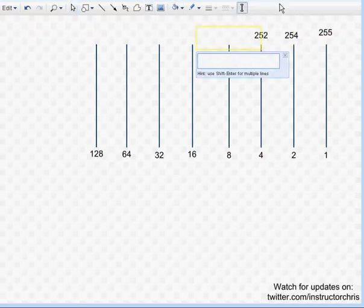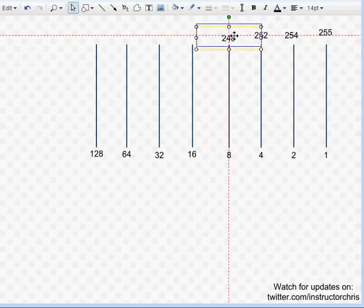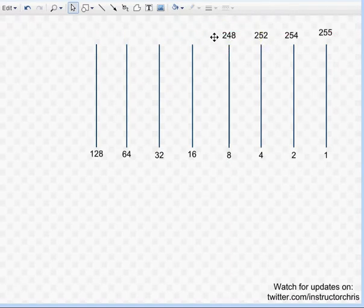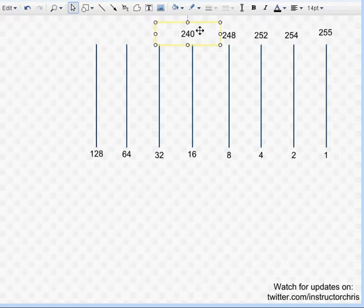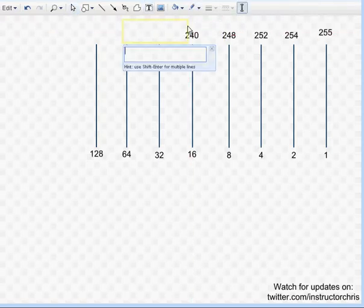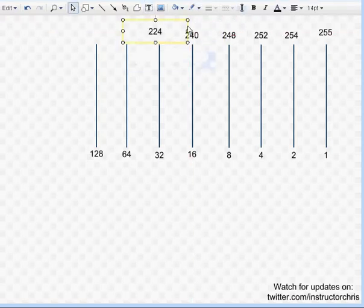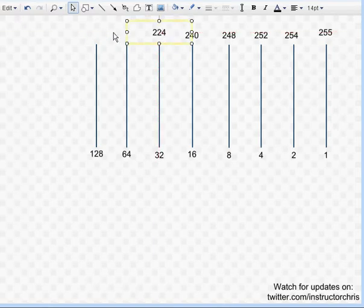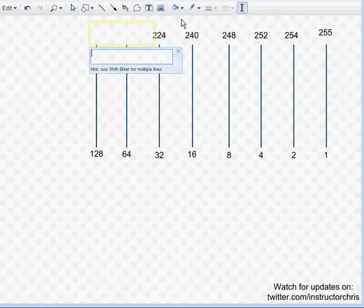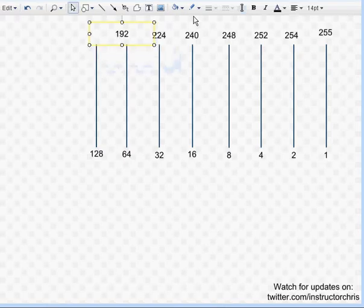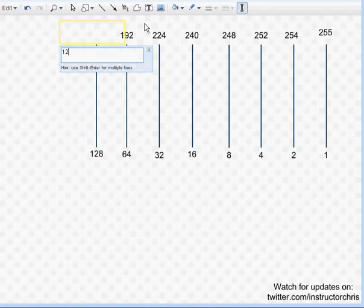Two-fifty-two minus four is two-forty-eight. Two-forty-eight minus eight is two-forty. Two-forty minus sixteen is two-twenty-four. Two-twenty-four minus thirty-two is one-ninety-two. One-ninety-two minus sixty-four is one-twenty-eight.